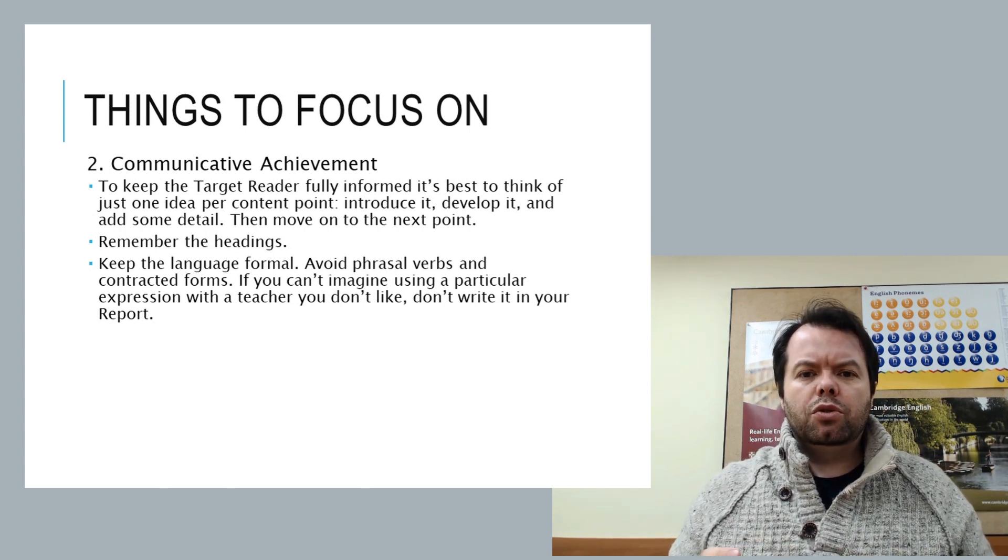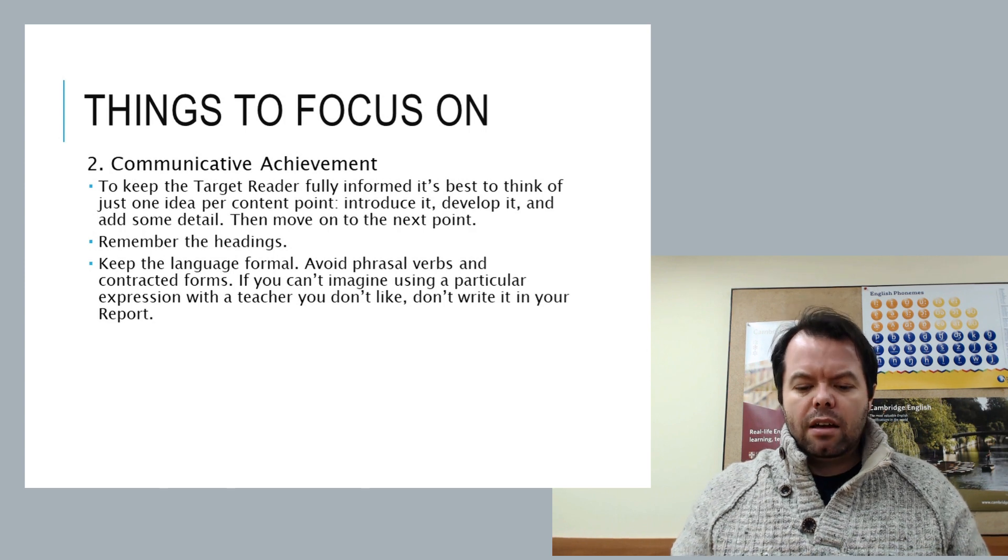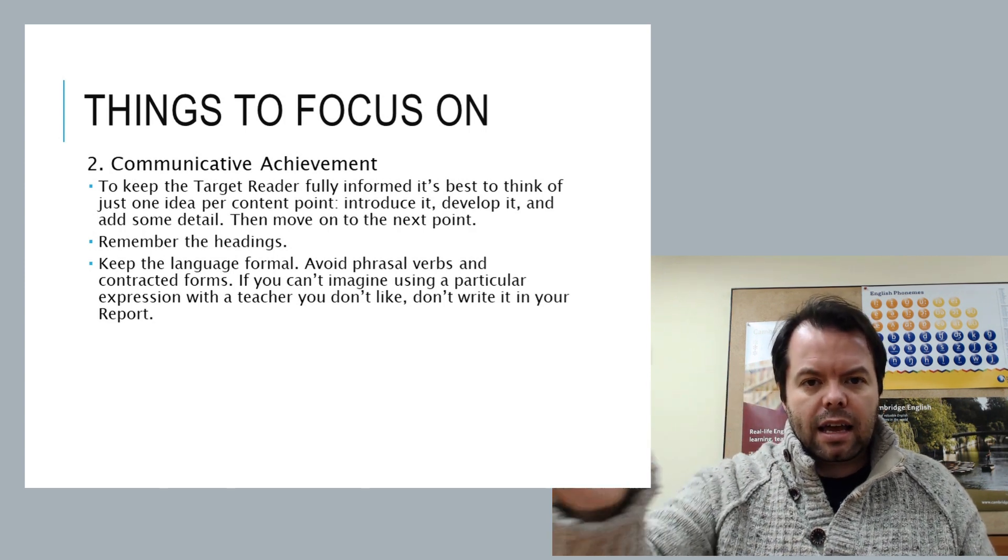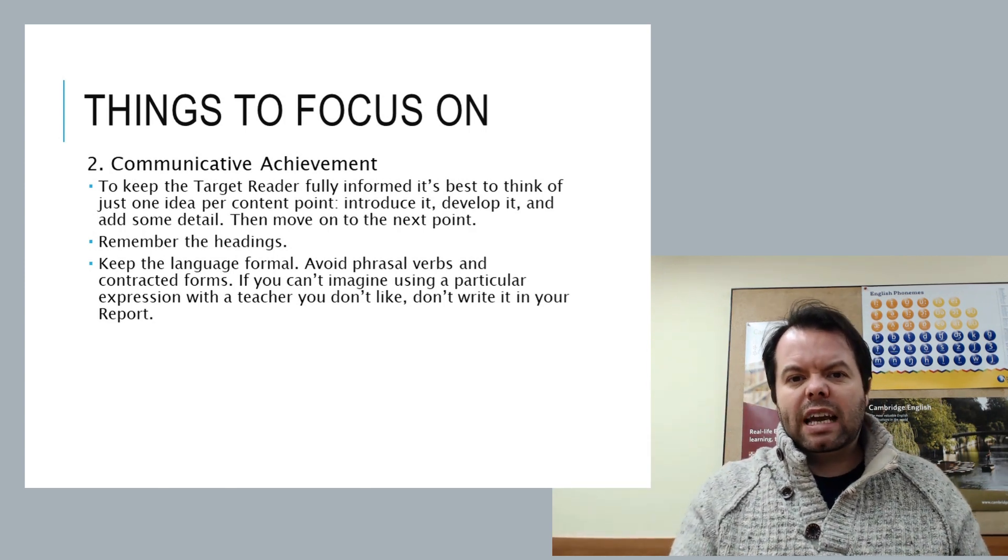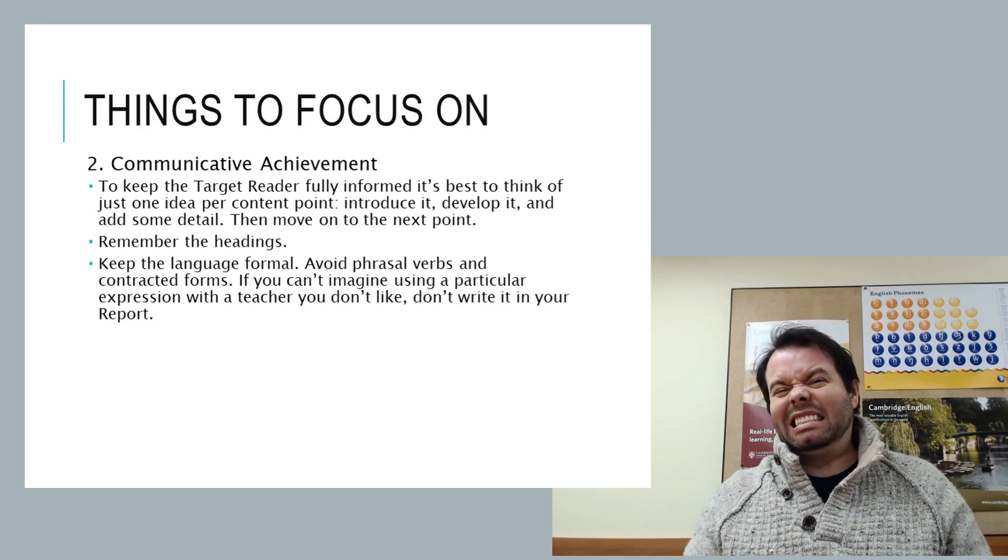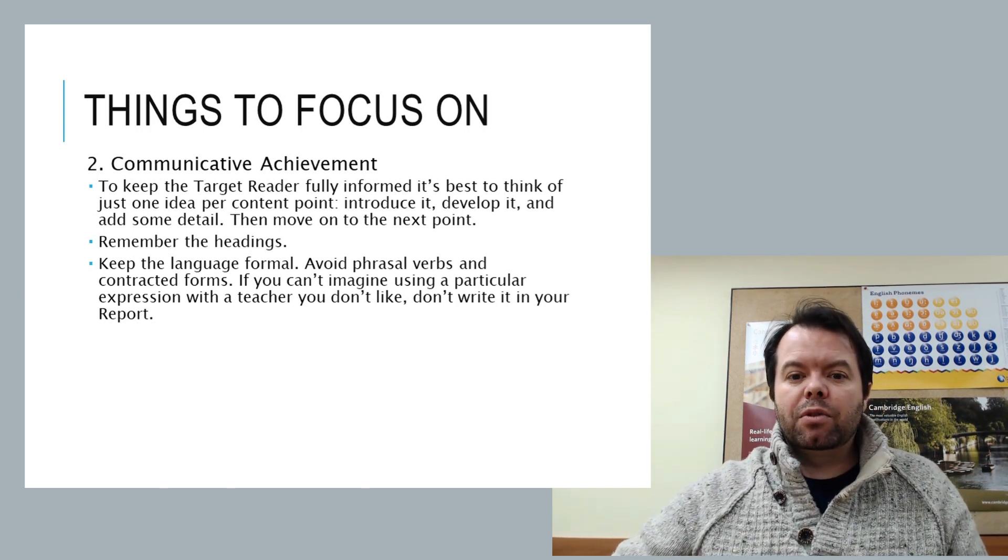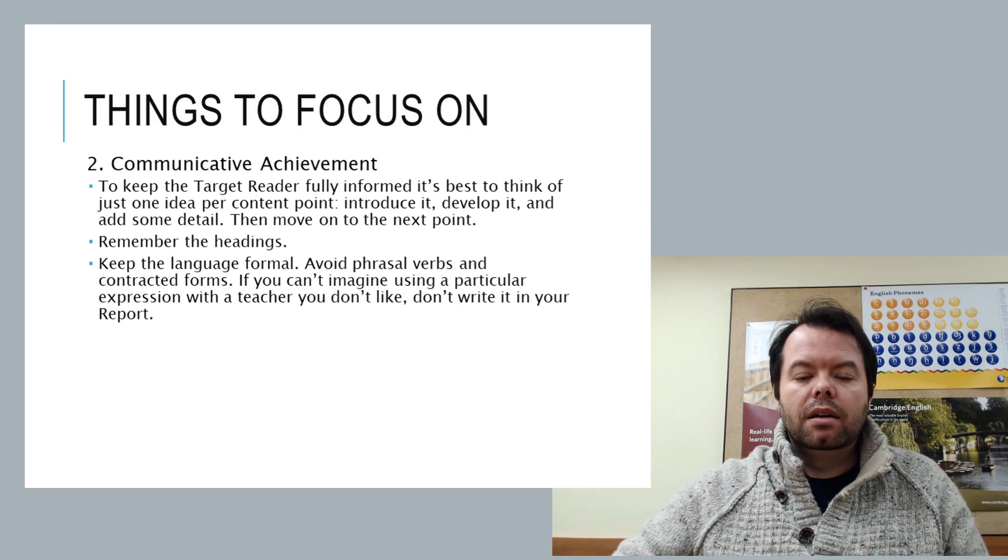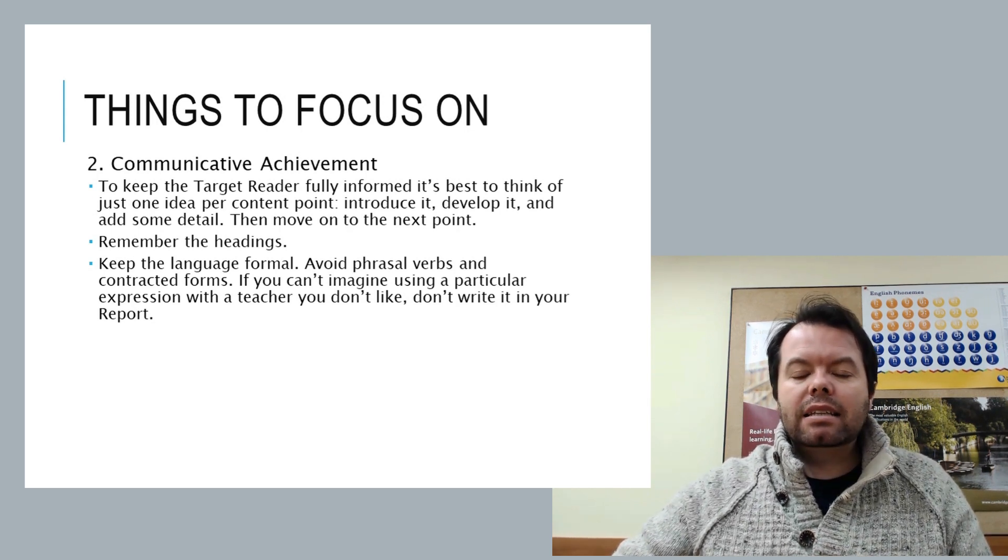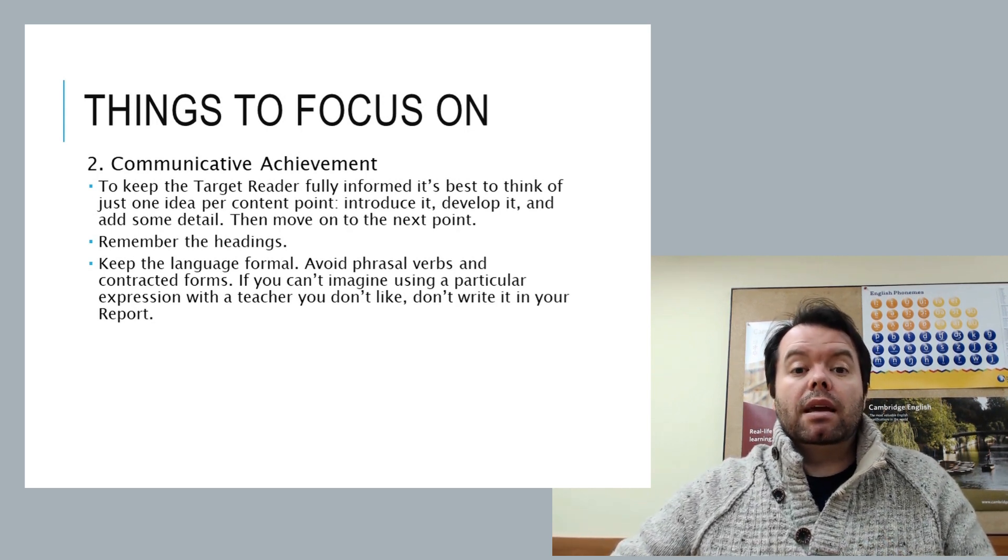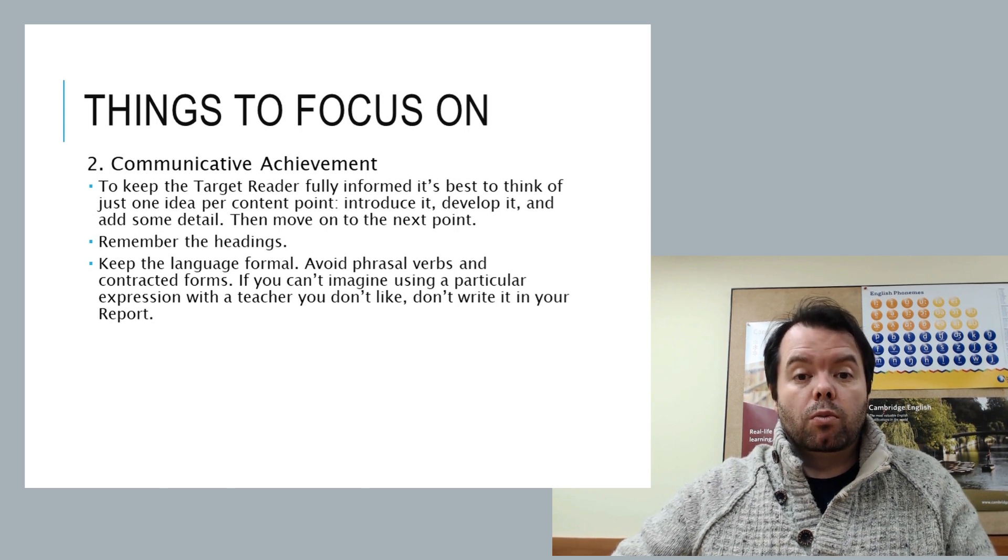Imagine a teacher who's always been very strict and severe. And read it, imagining they are listening. Would you change any of it? Because you'd be like, oh, I don't want to sound too friendly with this person. I don't really like them. Keep that mentality in mind, and you'll be able to make your report seem much more formal.